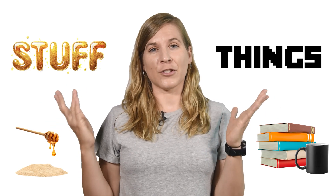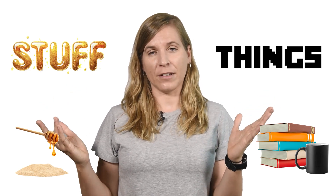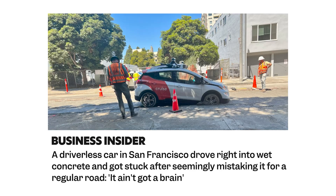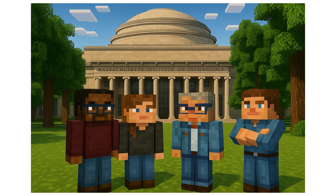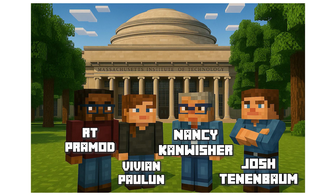Our brain makes it so easy and effortless we don't even think about it. AI systems, on the other hand, still struggle with this kind of perception and reasoning. How does our brain solve this so effortlessly? That's what our team at MIT wanted to find out.